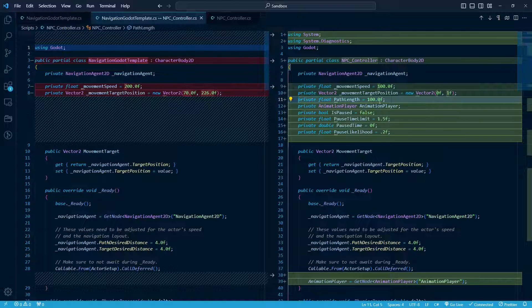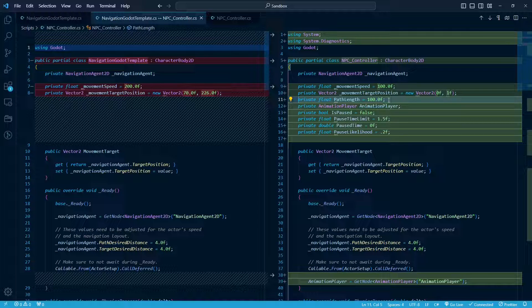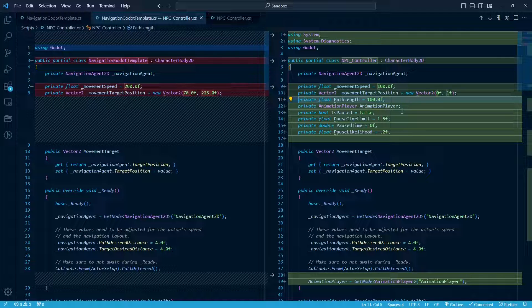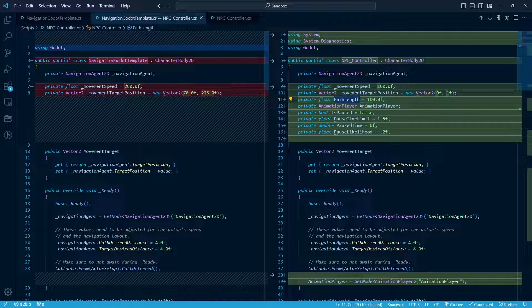So this path length, what that's going to do is we're going to get a random direction, up, down, left, or right, and that's going to come as a vector 2. So it's going to be like 1, 0, or 1, 1, etc., etc. So the magnitude of the direction is always going to be just 1, and we're going to multiply it by this path length, and that's going to determine how far the destination is.